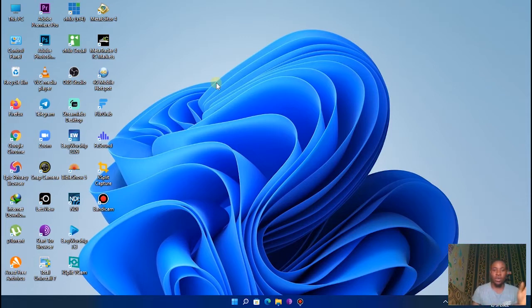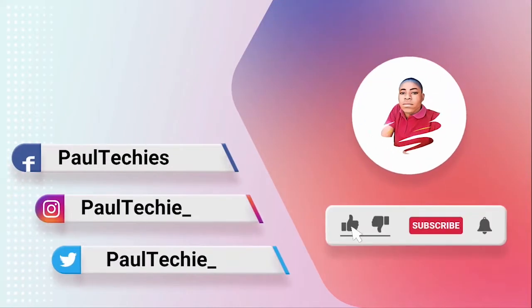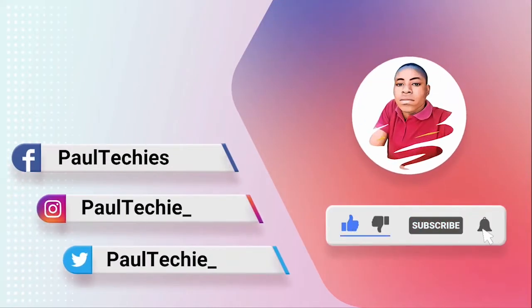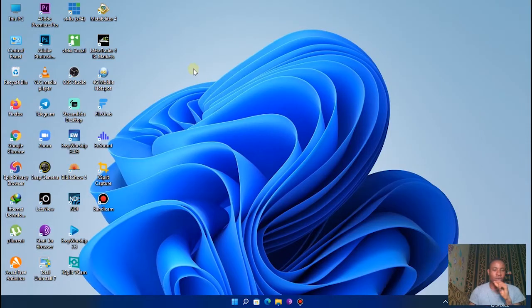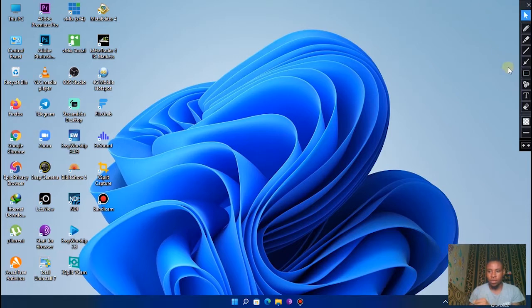Now let me show you how it's done. The first thing you are going to do is to open Zoom. I see the Zoom app there, let me quickly enable this.